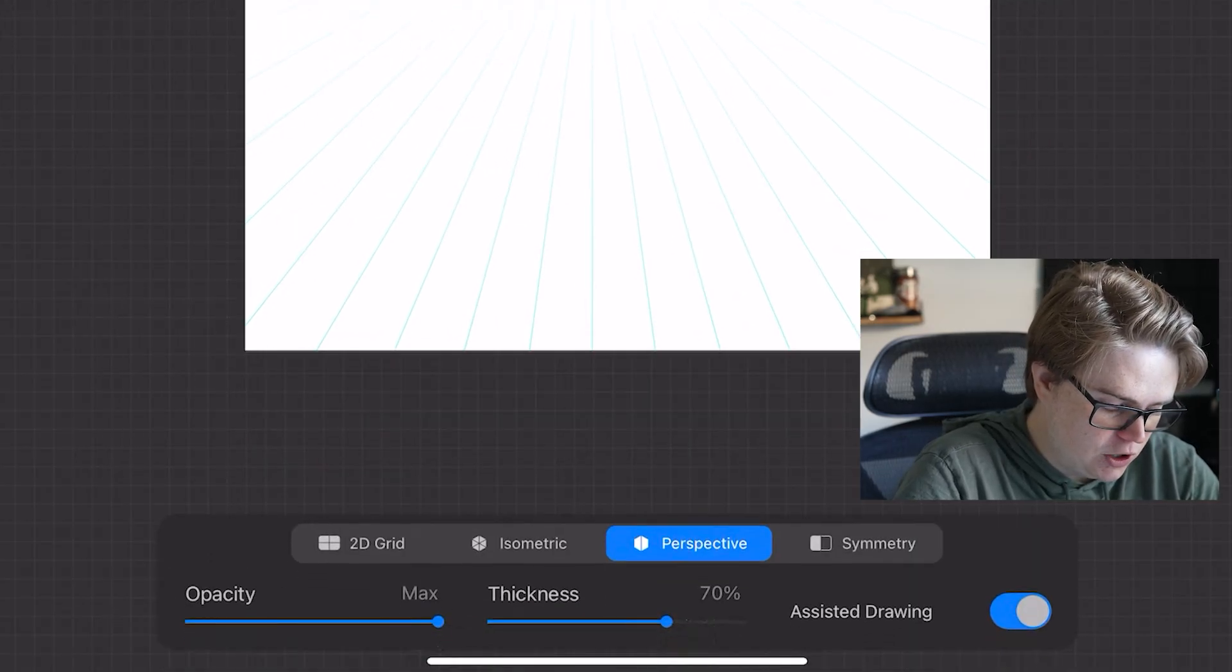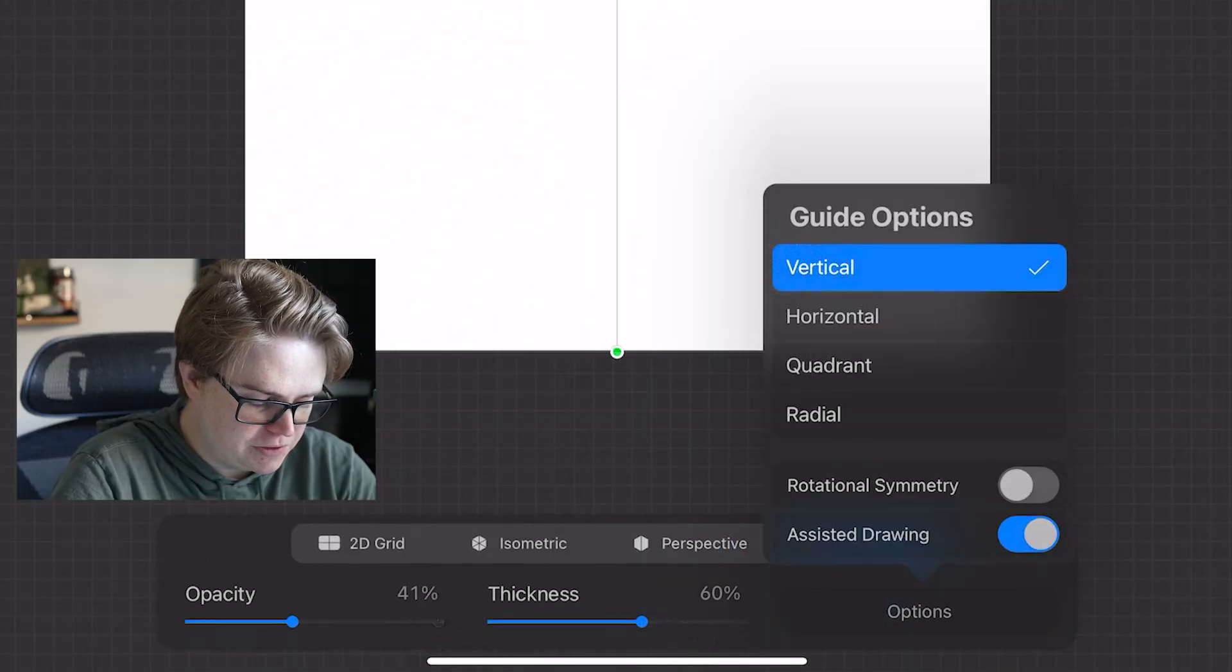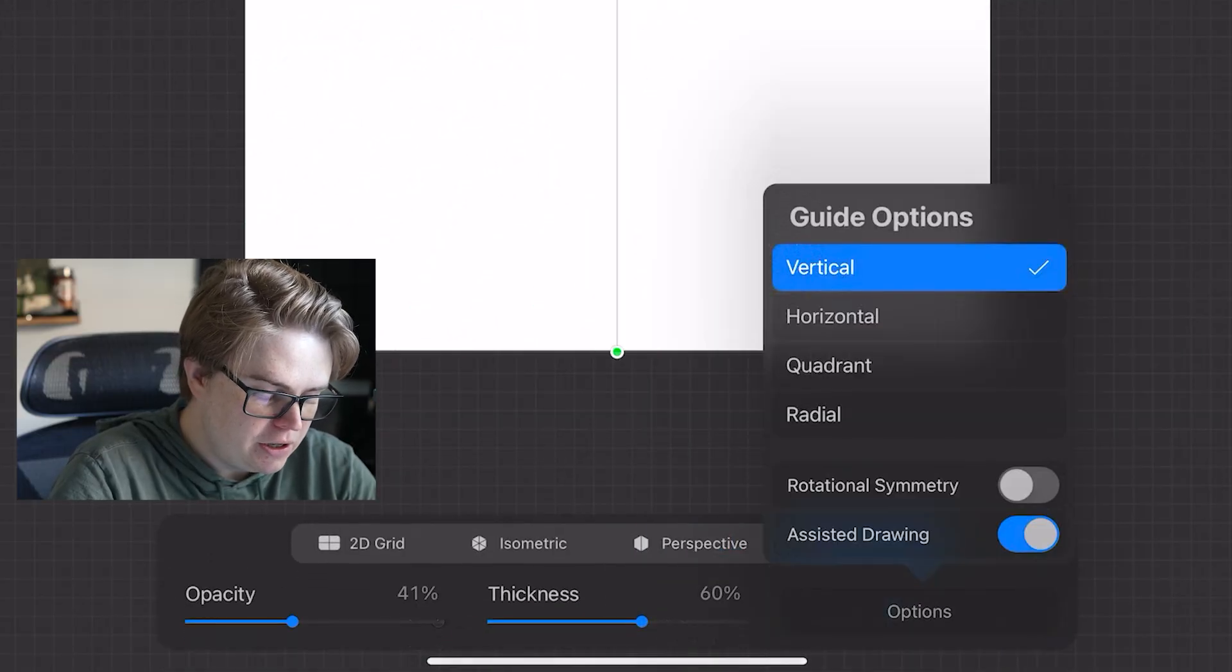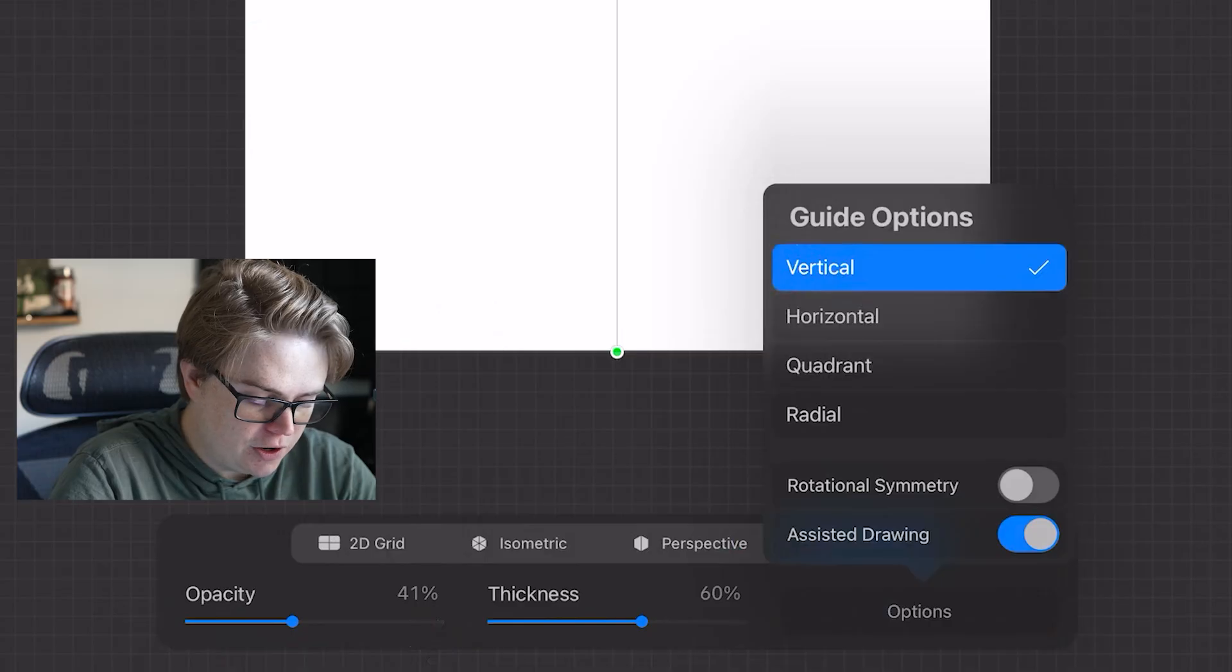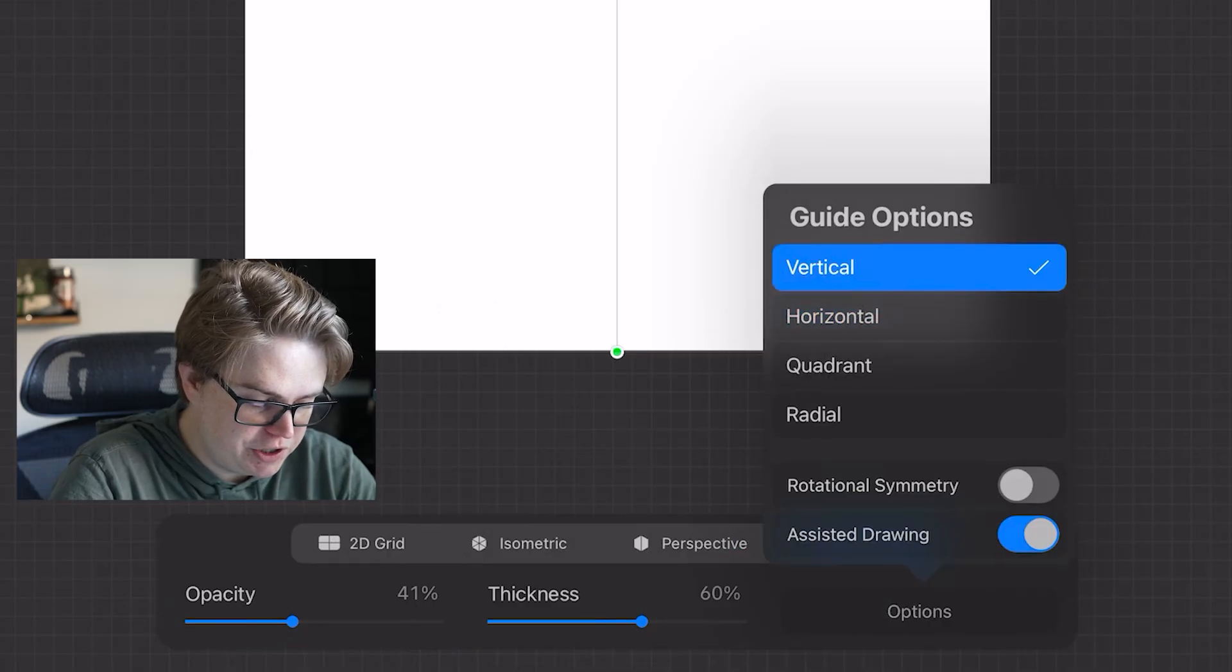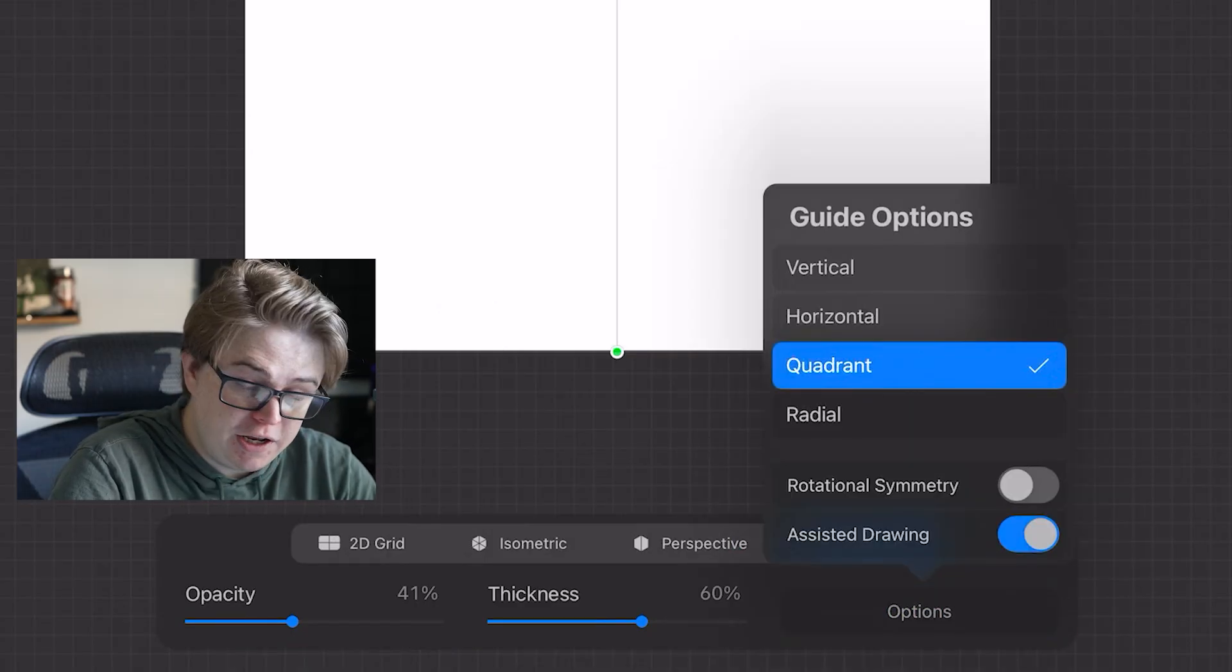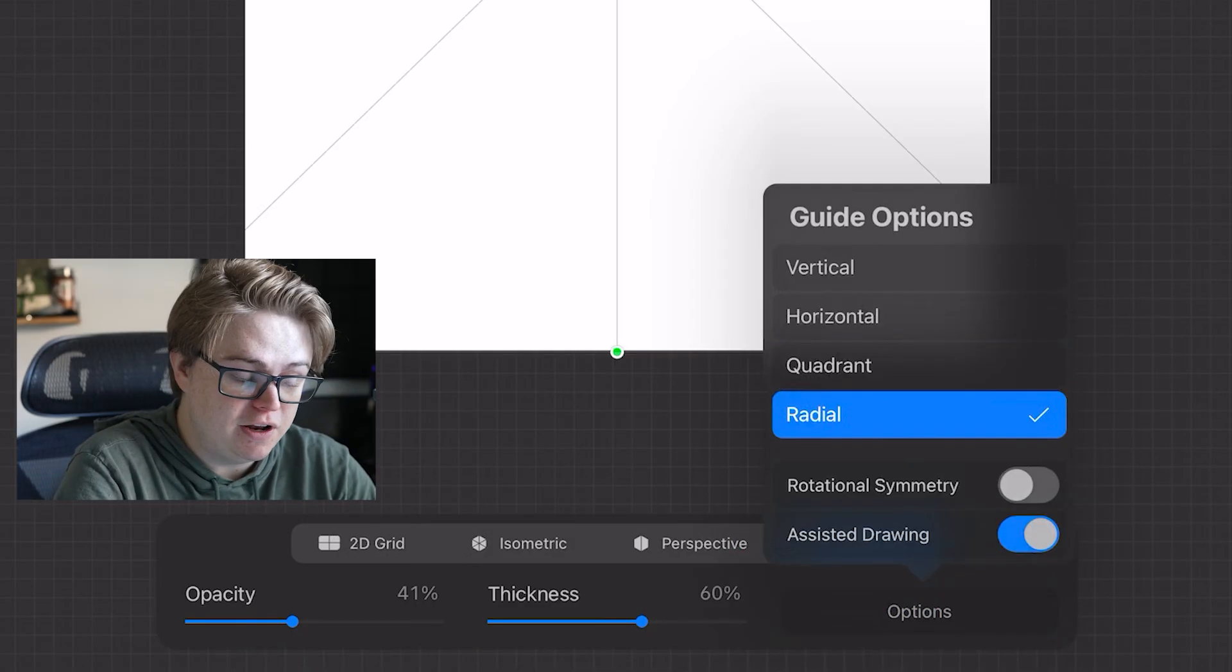Edit drawing guide and turn on symmetry. If you click options on symmetry, you can turn on horizontal symmetry, vertical symmetry, quadrant, as well as radial, which is fun.